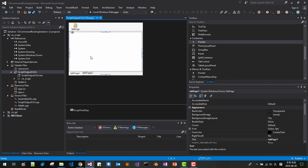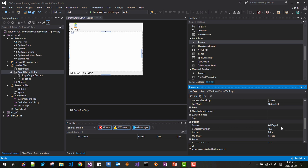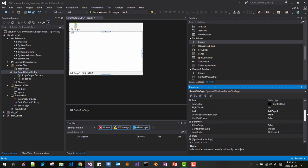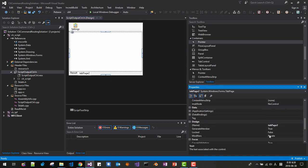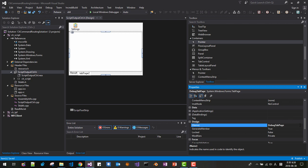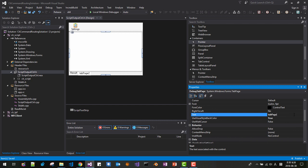Click the first tab. The name should be Tab Page One — rename it to 'ResultTabPage.' In the Text field, type 'Result.' Save. Click on Tab Page Two and rename it to 'DebugTabPage.' Scroll up and change the Text to 'Debug.' Save it.